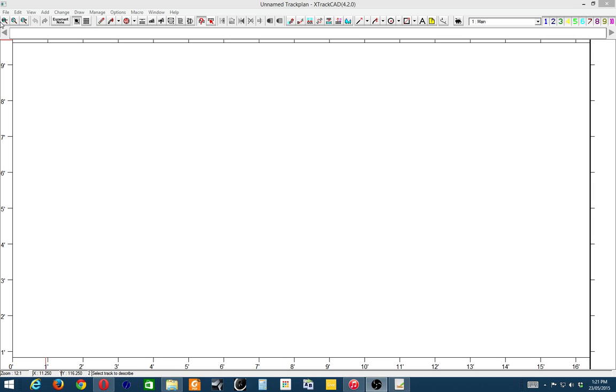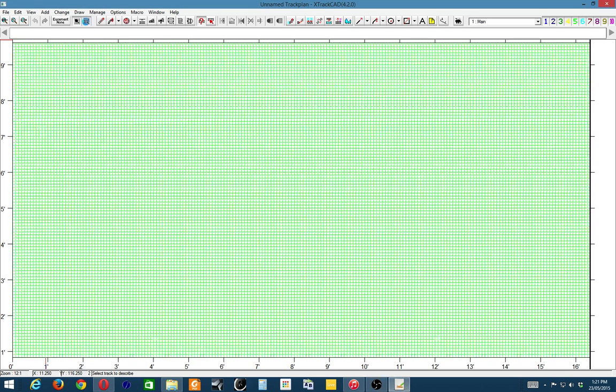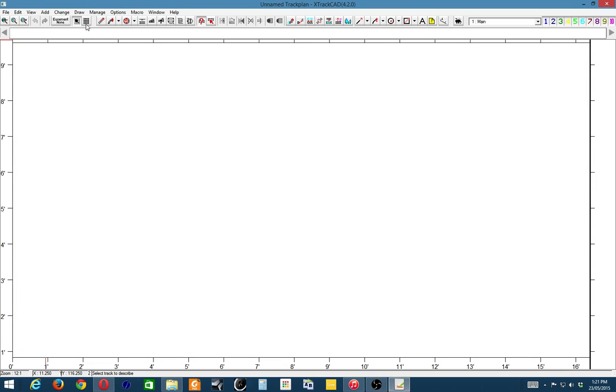Basically you've got all of your tools for zooming in and out. Easement is for when you're using flexi-track to create curves. This is grid on and off, snap to grid, and so on.